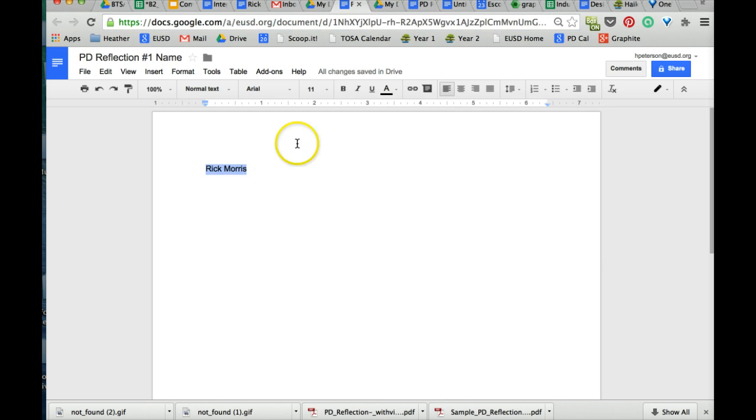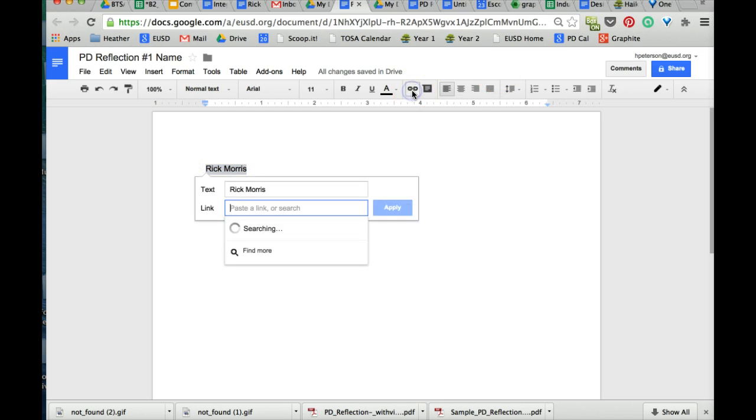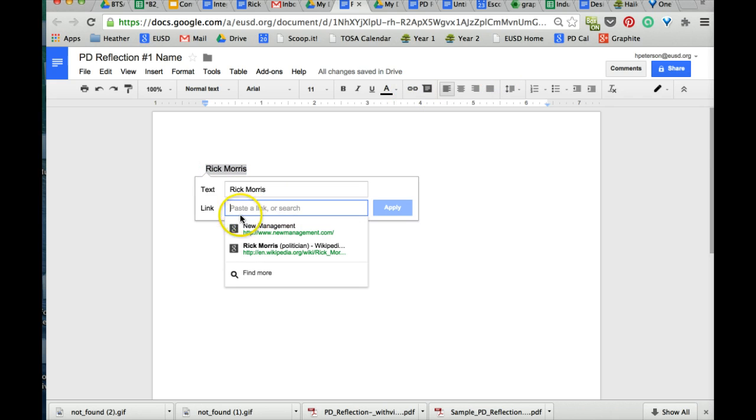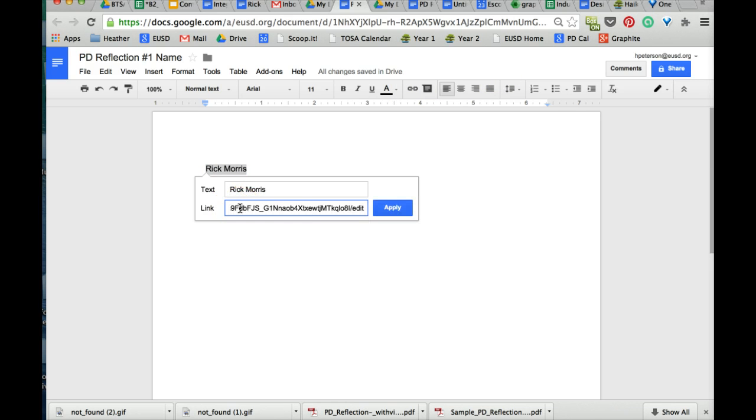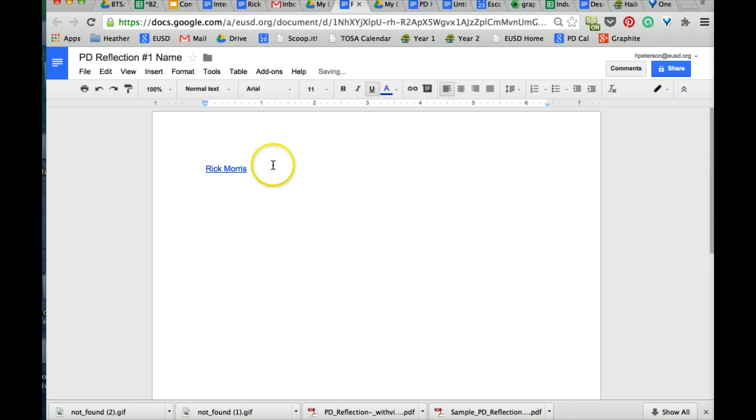Go back to my PD Reflection. Be sure that you're highlighted. Click on the link. Put your cursor inside that blue box, Command V for paste, and apply. Now I have a hyperlink.